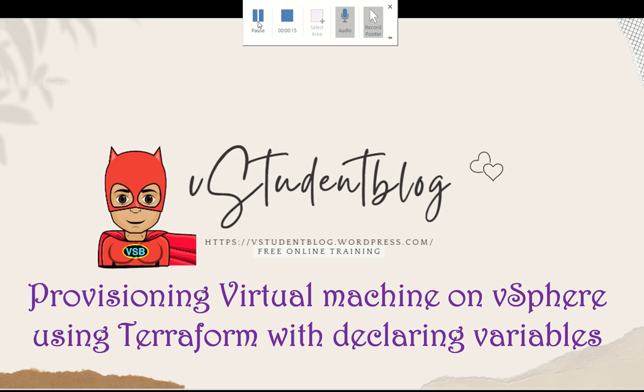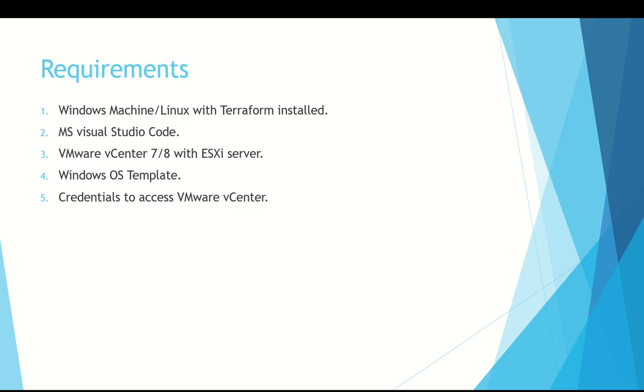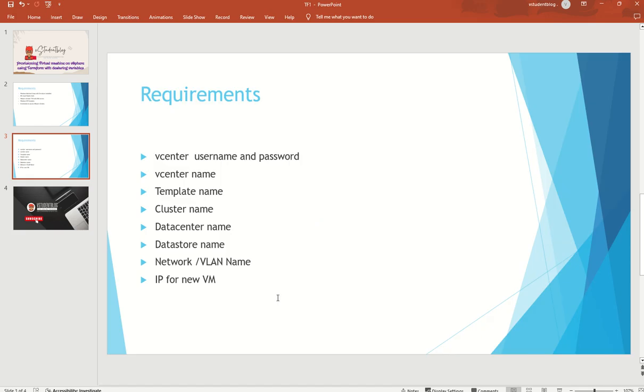In our last video, we hardcoded the passwords for our vCenter as well as the local admin password for our template. In this video, we will change it and provision the VM. The requirements and minimum requirements were discussed in our previous videos, so we are not going to look at them anymore.